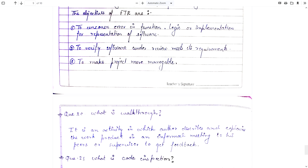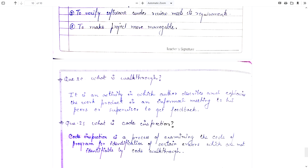What is walkthrough? Walkthrough is also a review but it is informal in nature. It is an activity in which the author describes and explains the work product in an informal meeting to peers or supervisors to get feedback. The author of the product tells colleagues about the product and receives feedback from them.